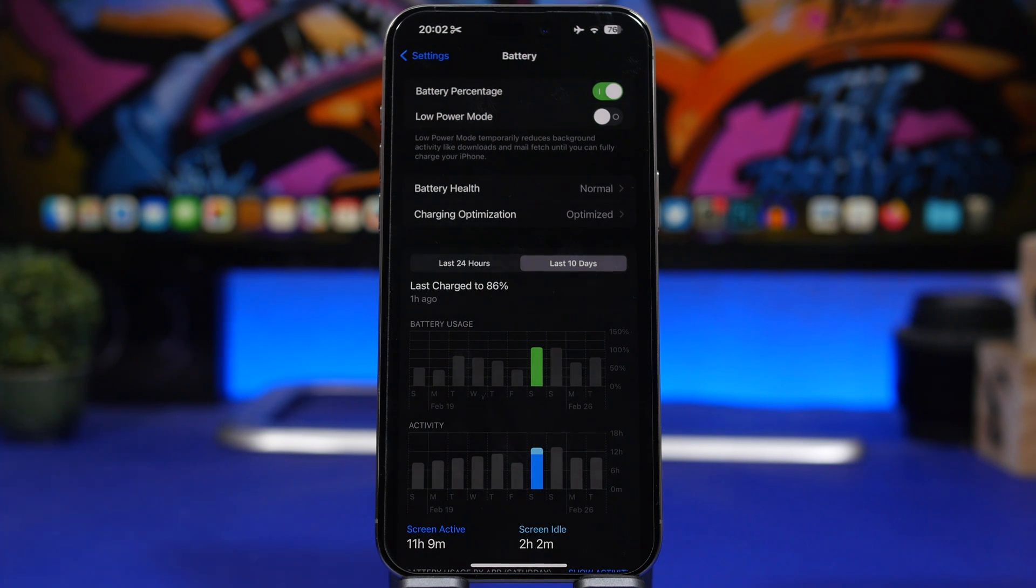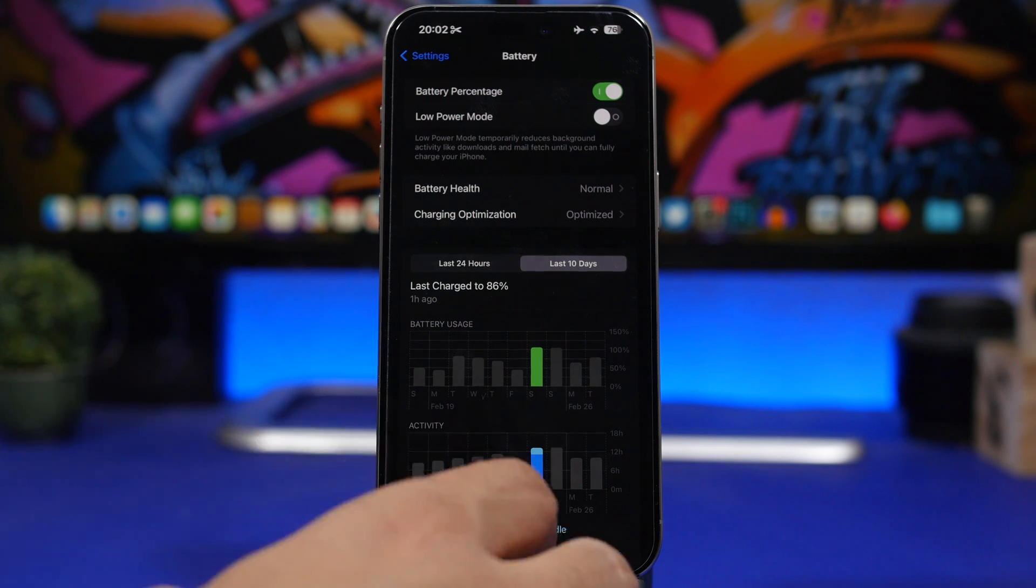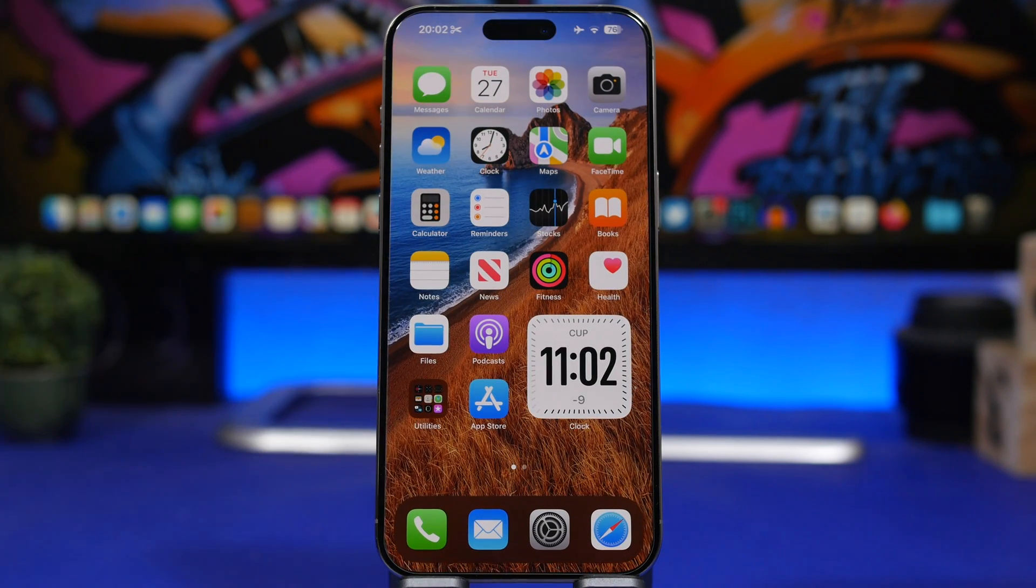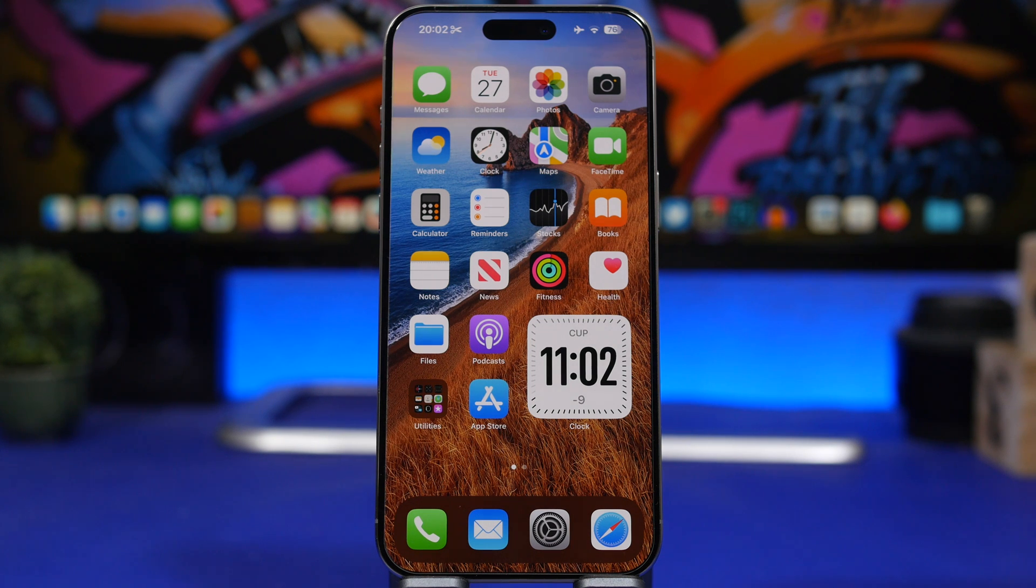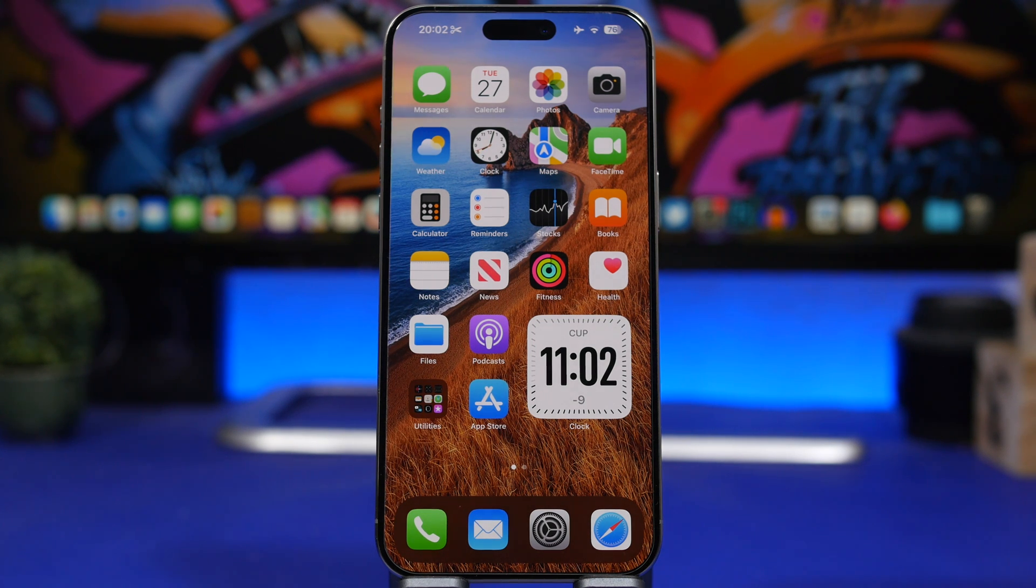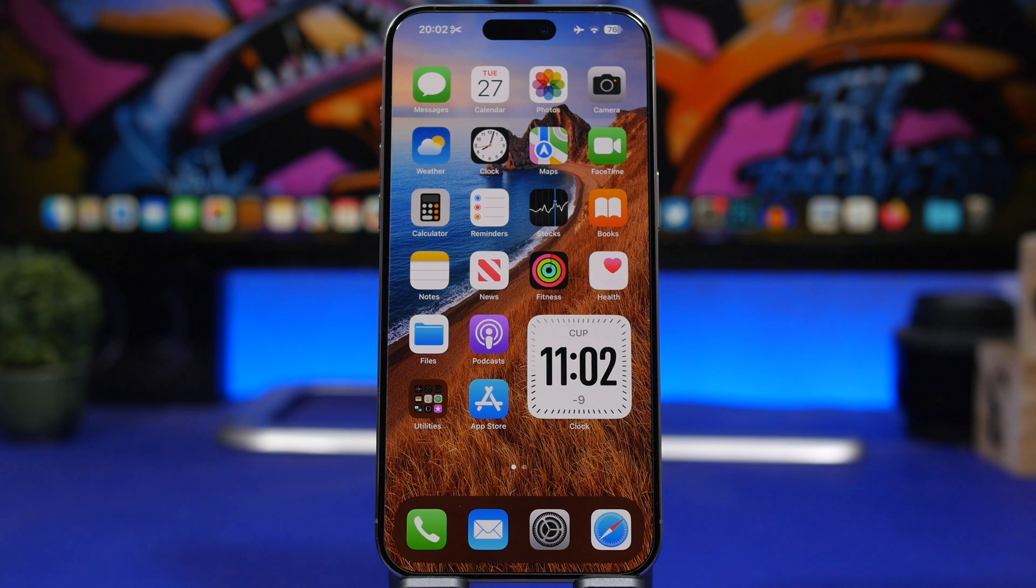Then here we have 100 percent battery, maybe 105, and we have 11 hours and 9 minutes of battery life, which is great in my opinion. iOS 17.4 has great performance on battery, especially with the last beta. Of course we have to wait and see how the RC will perform as well.